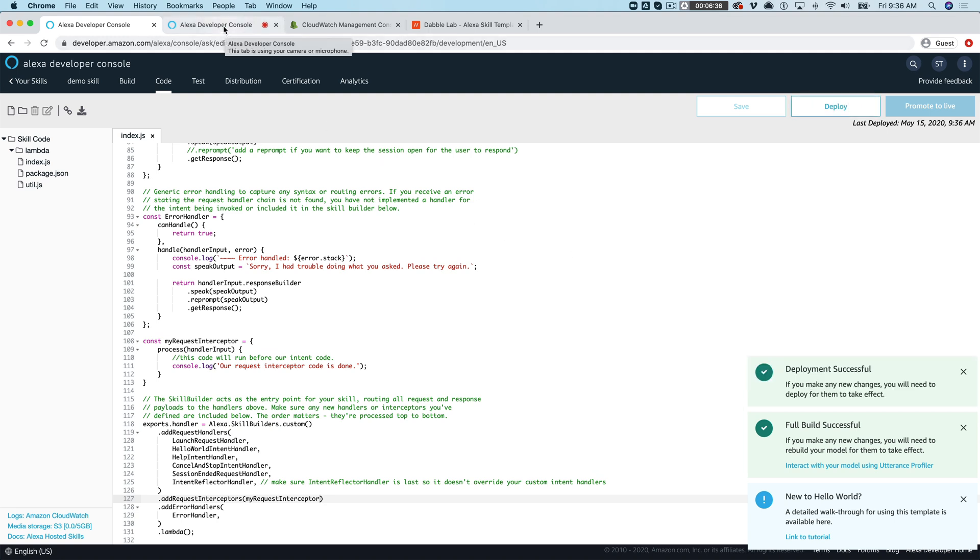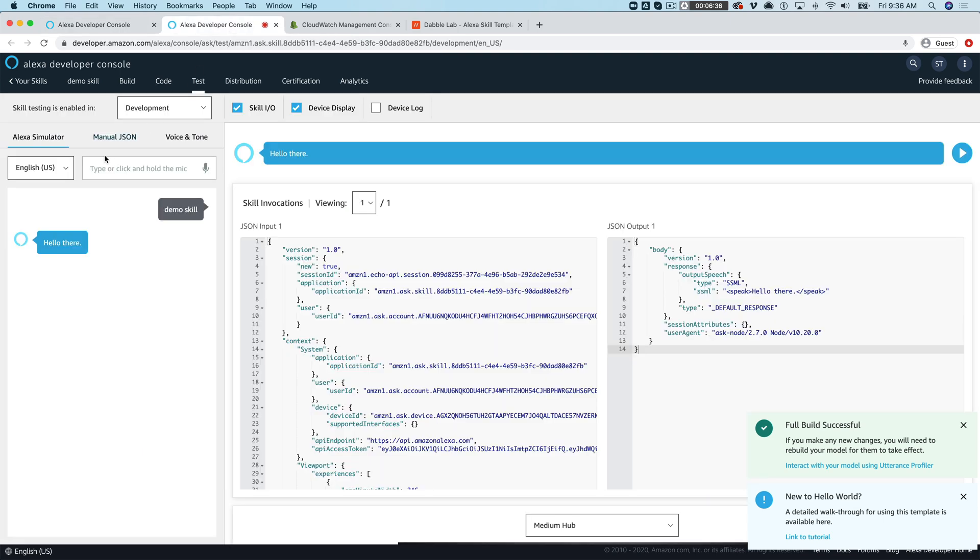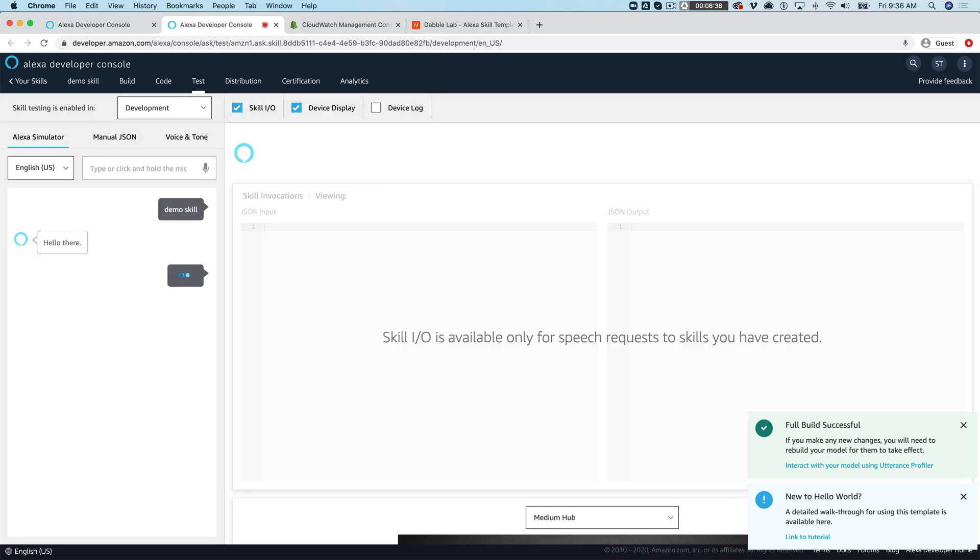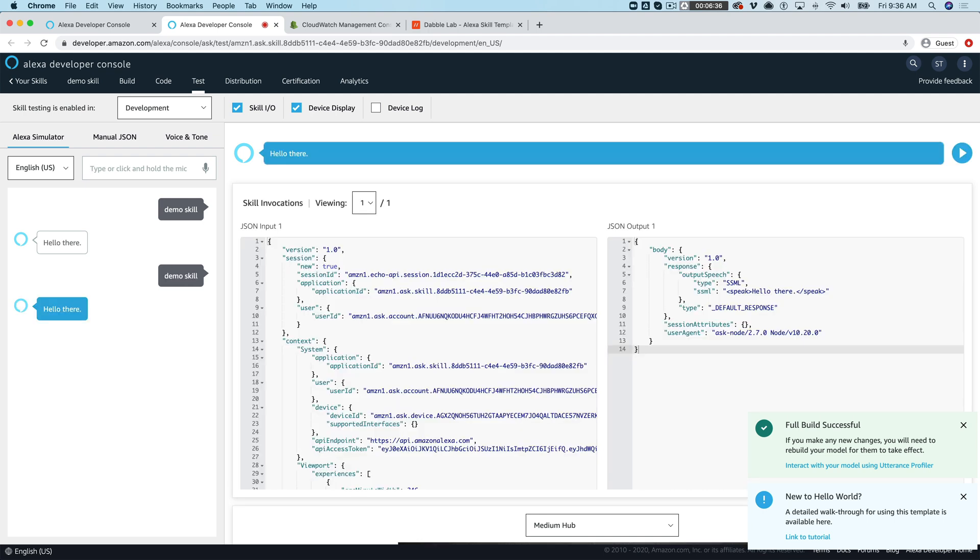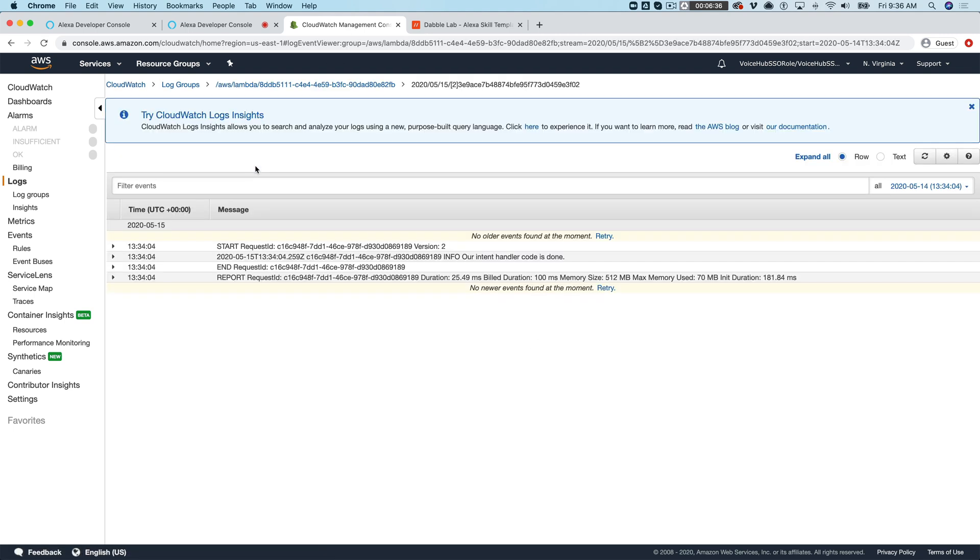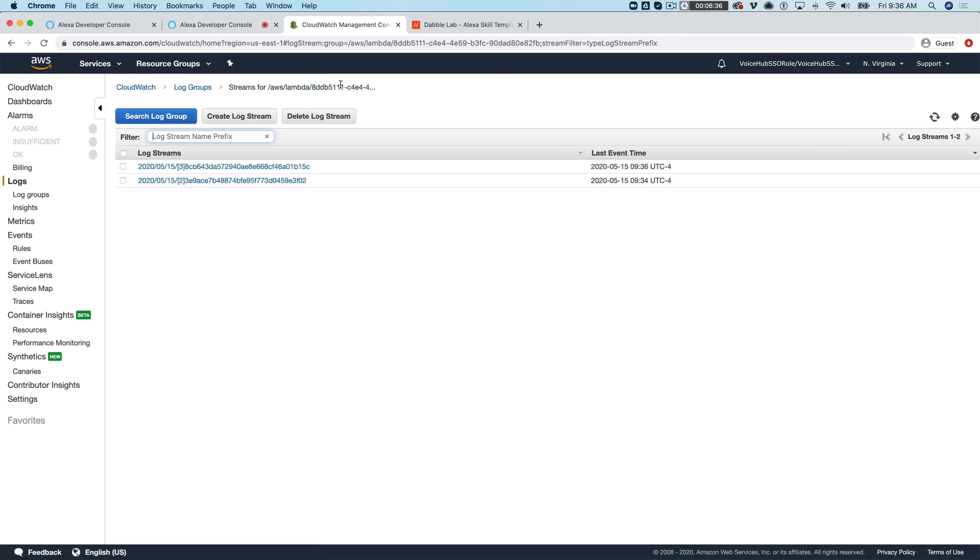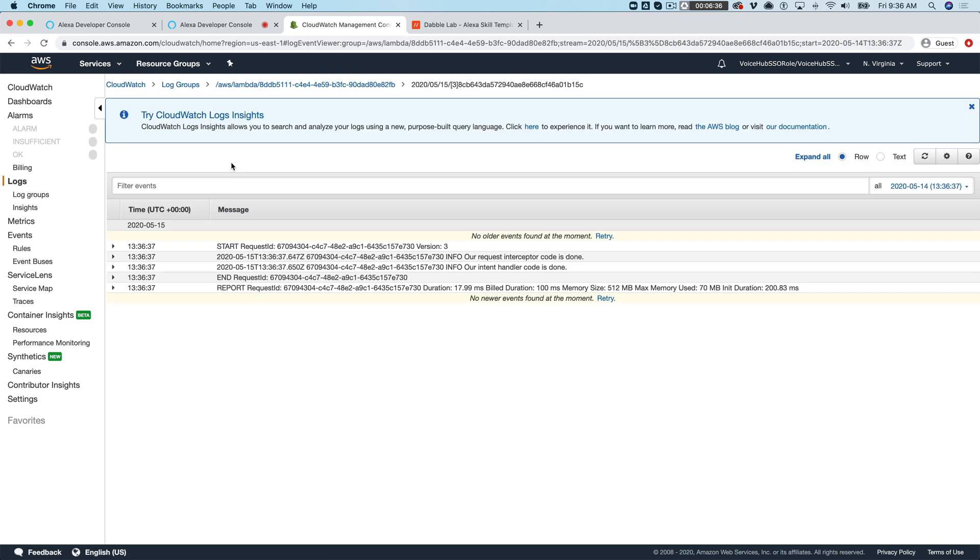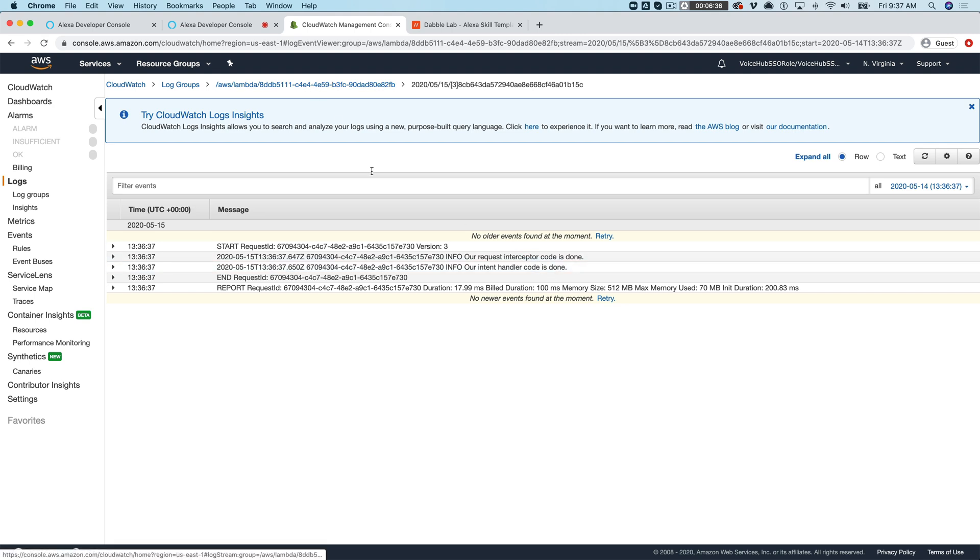And then once it's deployed we'll go test it and take a look at our cloud watch logs again. Okay here we go so now you can see we've got our request interceptor code is done. That got logged before our intent handler code so you can see our request interceptor ran prior to our intent handler code.